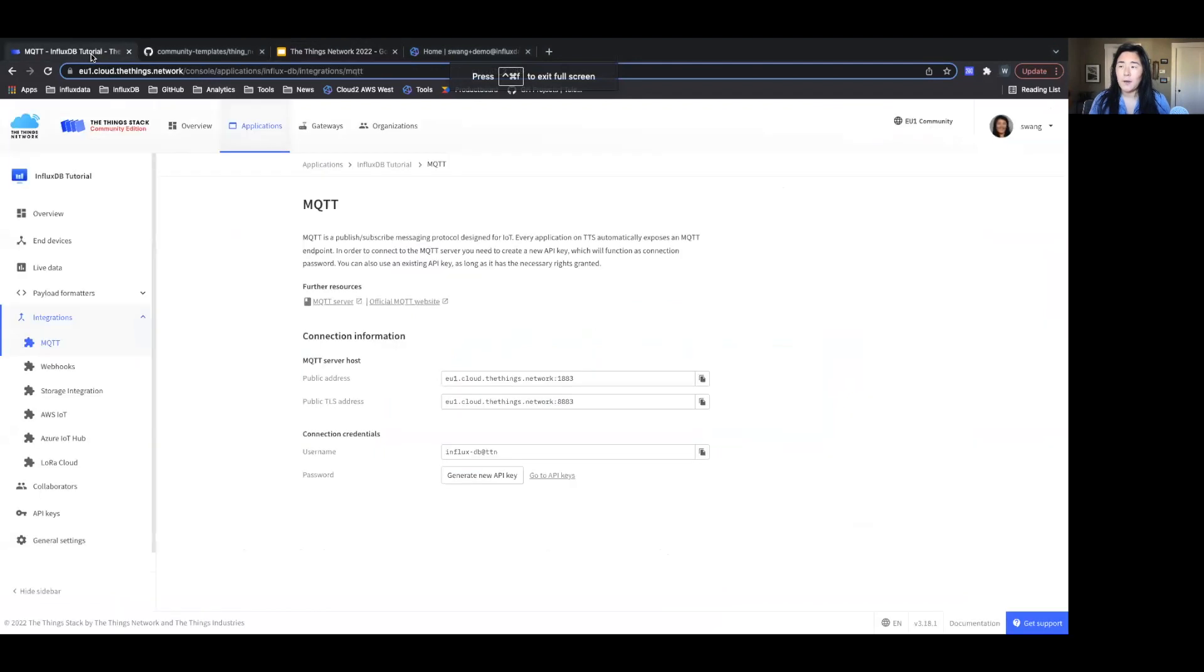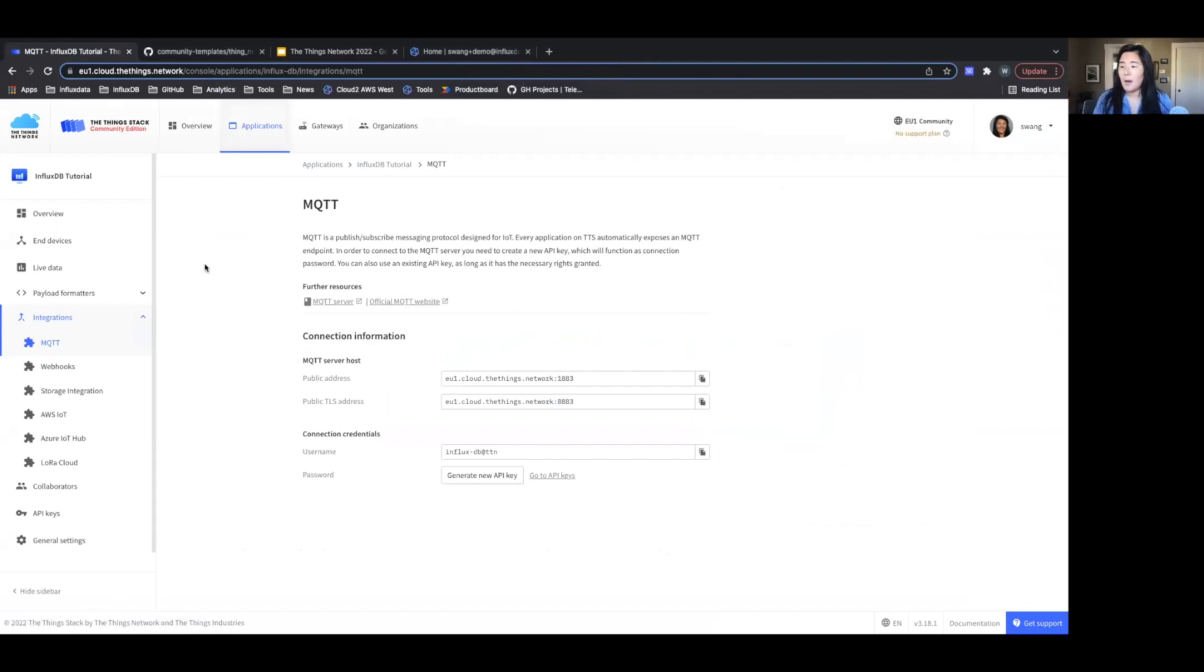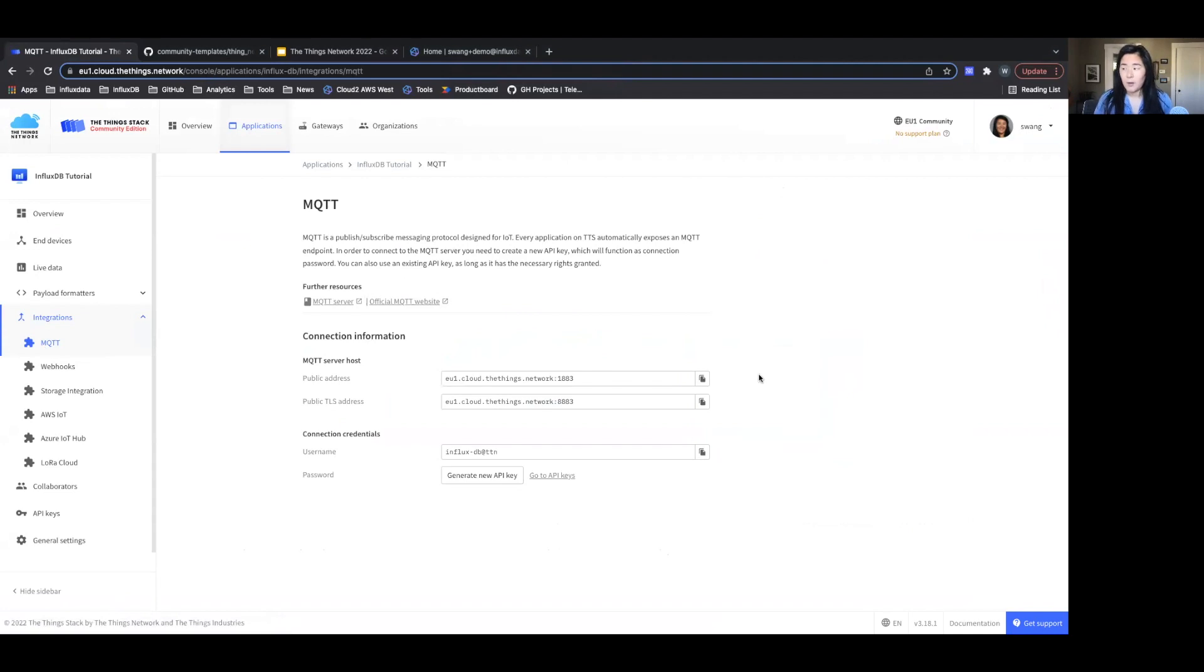So just an overview of the various services that I'm using. This is my Things stack environment that I'm using. I'm going to be using the MQTT integration with all the information I need here, including my server host information and my connection credentials.